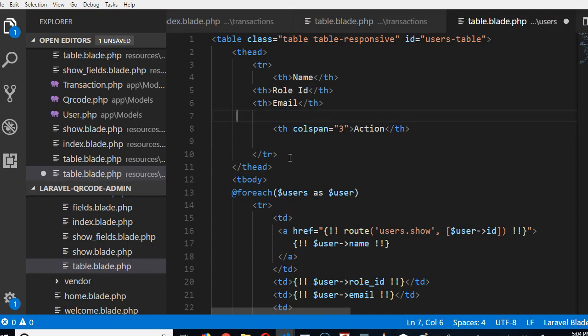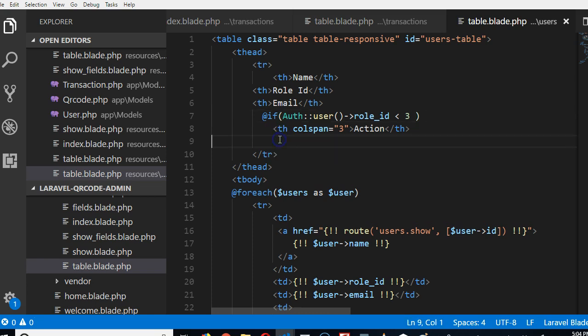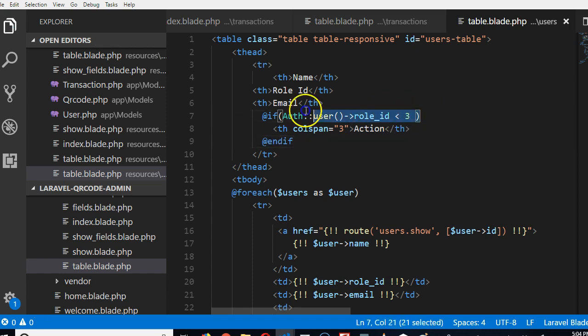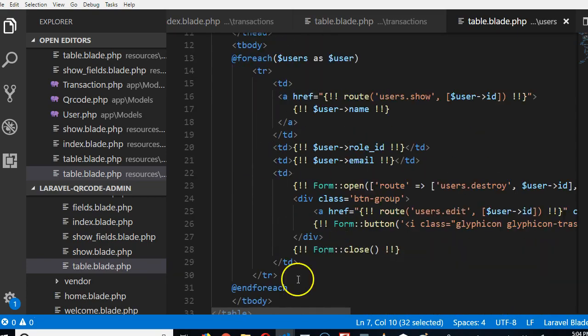We're going to use the blade if statement. We'll check for the currently logged in user, then check their role ID. If their role ID is less than 3, they are either moderator or admin working for the admin. If it's less than 3, then they can see this. End if. Period. That simple.